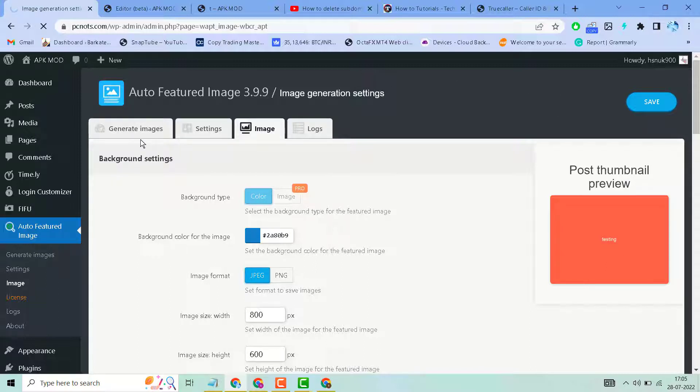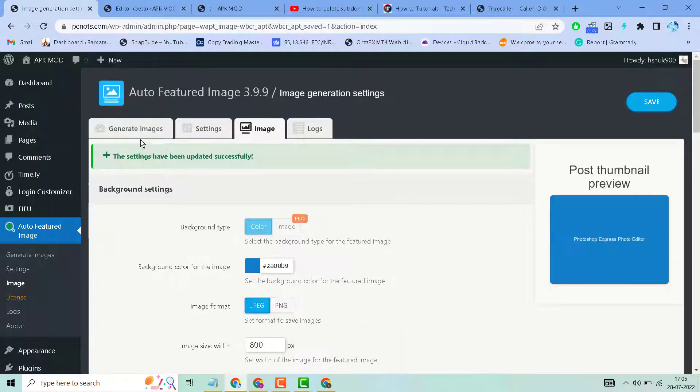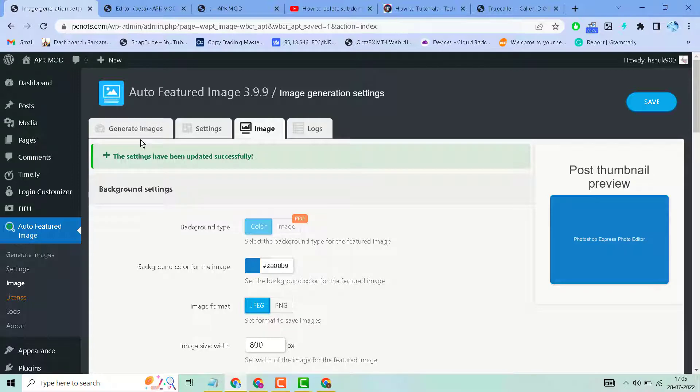This is a useful plugin to add auto-featured images. Thanks for watching, and please share, like, and subscribe for more useful videos.